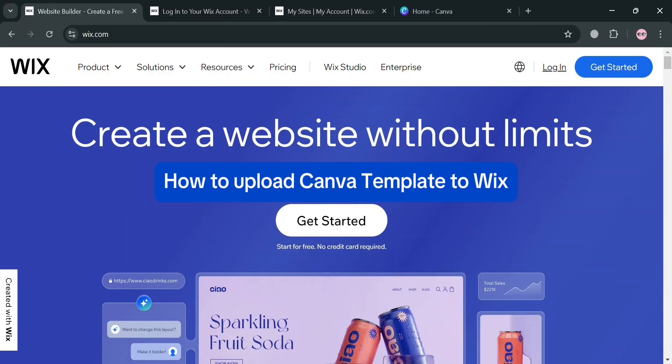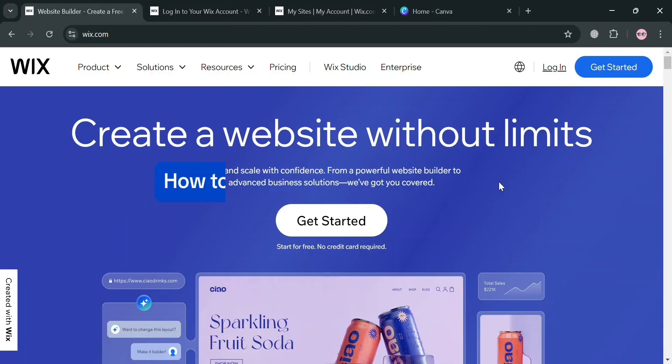Hello and welcome to our channel. In this video, I'm going to show you how you can upload a Canva template on Wix. Please watch till the end to properly understand the tutorial.